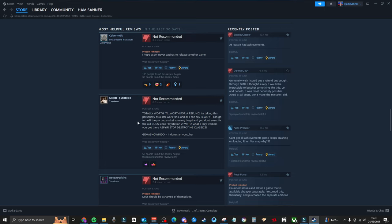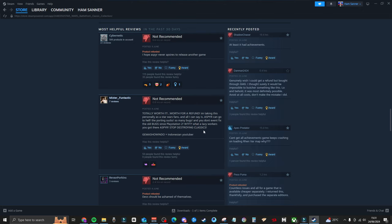'Totally not worth it. Worth for a refund. I am taking this personally as a Star Wars fan. And all I can say is, Aspire can go to hell. The porting sucks. So many bugs. And you don't even fix the old bugs since PlayStation 2. WTF. What lazy workers you got there, Aspire. Stop destroying classics.'